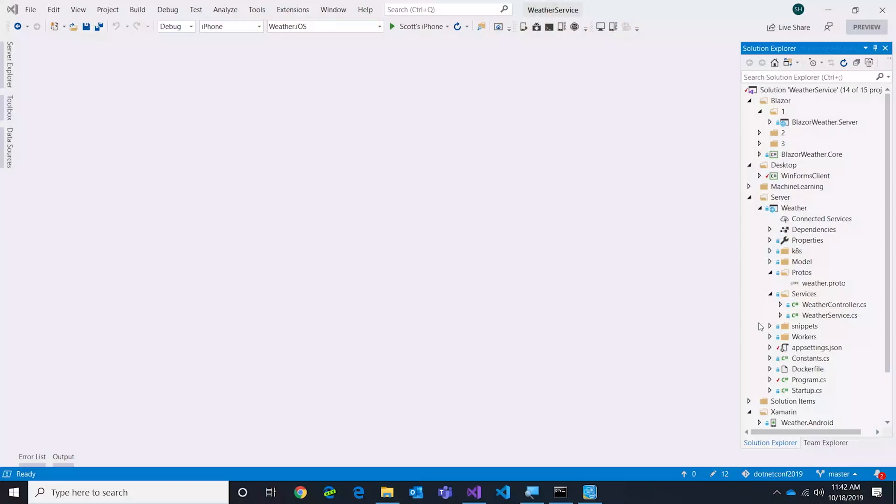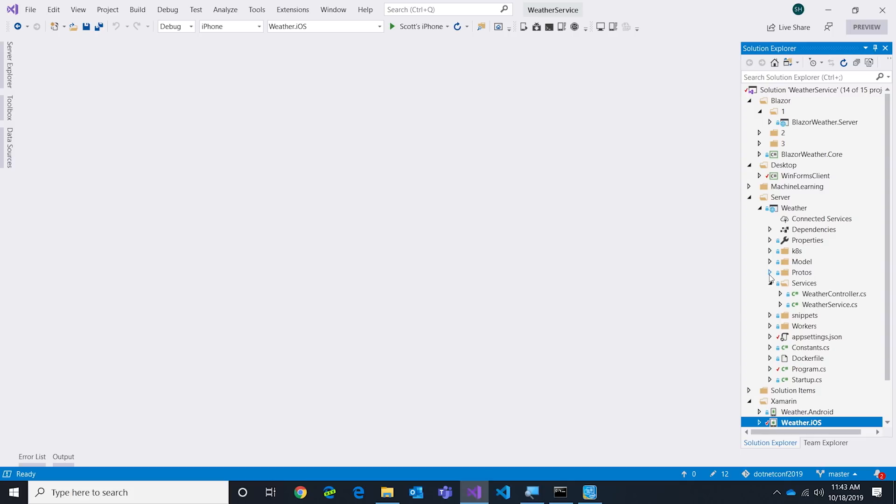Maybe we should just jump straight into some demos. Yeah, let's show a couple things. To start with, I've got this app and this is a weather service we built. It's a microservice. We were trying to figure out a great microservice to use for a demo and everybody knows what weather is, so let's do weather.